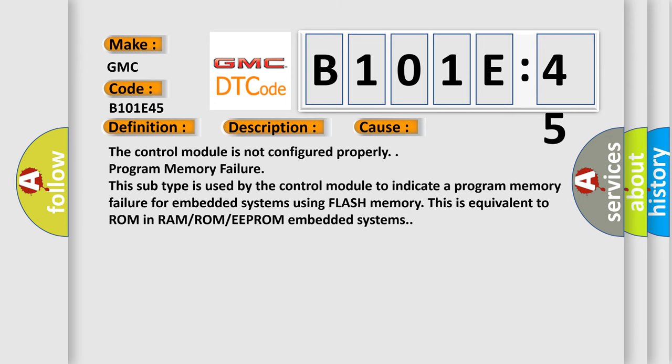The control module is not configured properly, or program memory failure. This subtype is used by the control module to indicate a program memory failure for embedded systems using flash memory. This is equivalent to ROM in RAM-ROM-EEPROM embedded systems.